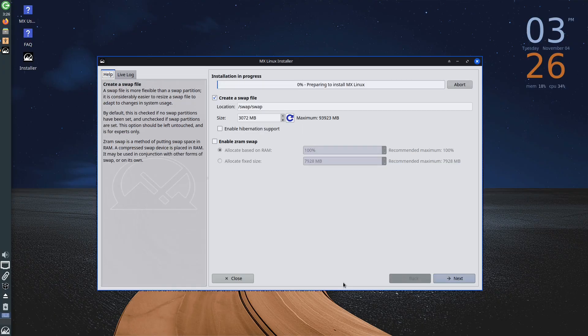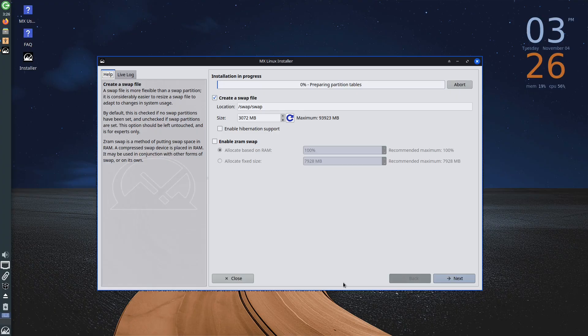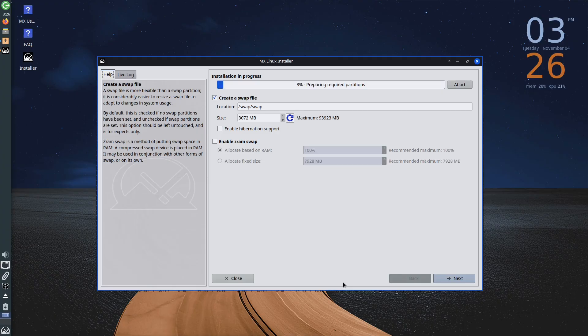While formatting and installing the distribution is happening in the background, you will have the opportunity to configure other options. Unlike, for example, the Windows operating system or some other Linux distributions where the installation process only starts after you complete all settings, the MX Linux creators opted for a different approach, aiming for the most efficient use of time. While the installation is running in the background, settings are configured concurrently.